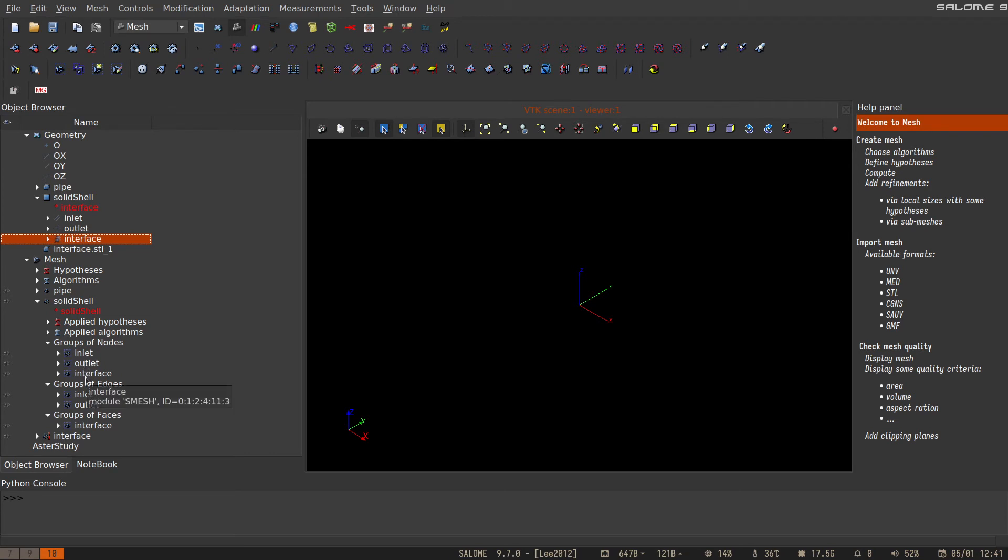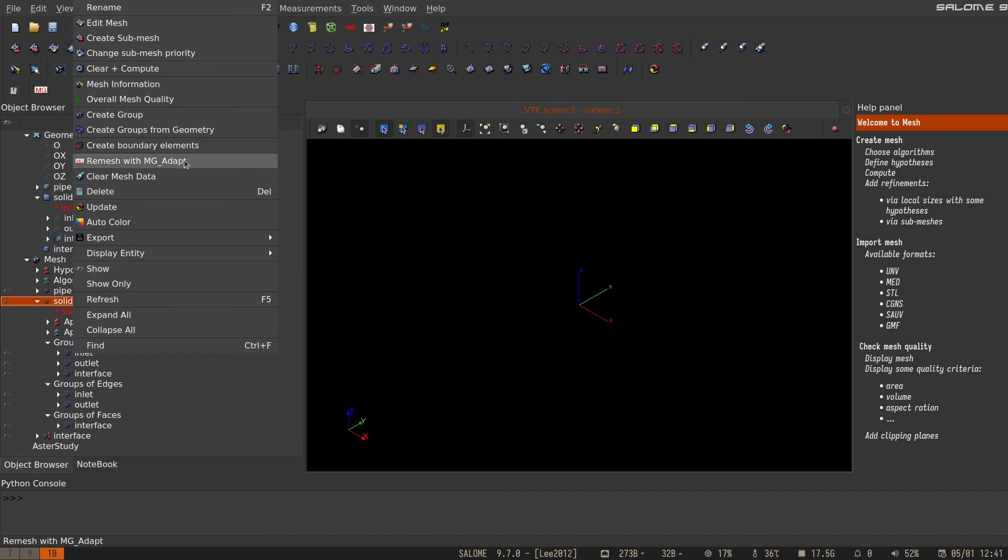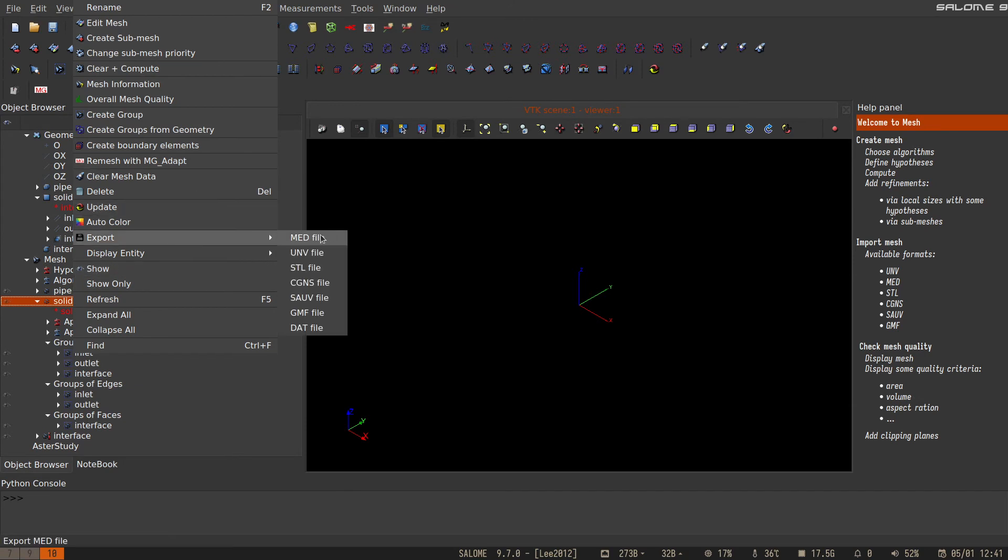If we export the mesh, it will have all of these groups in it. As I said, we need the node groups to assign the boundary conditions in Calculix, not the element groups. The element groups are for assigning properties.